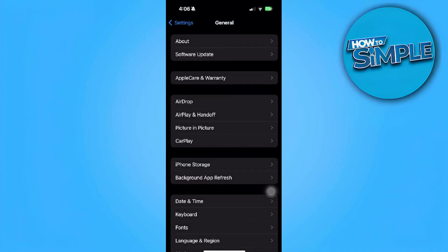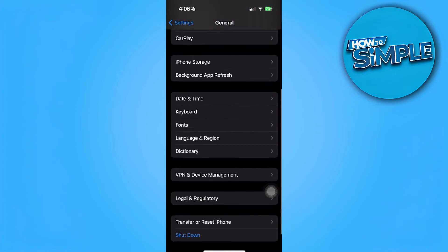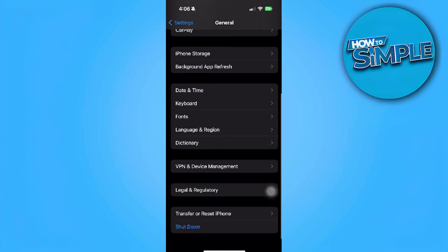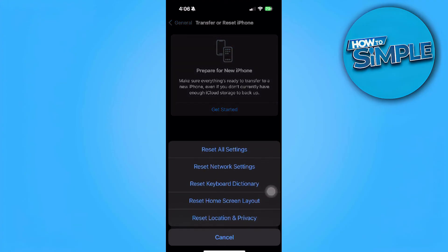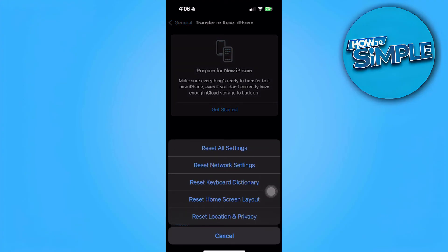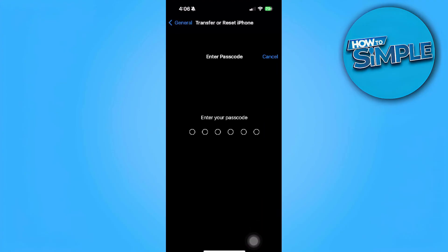Now again, you want to go back, scroll down and tap on transfer or reset iPhone. Now tap on reset and tap on reset network settings.